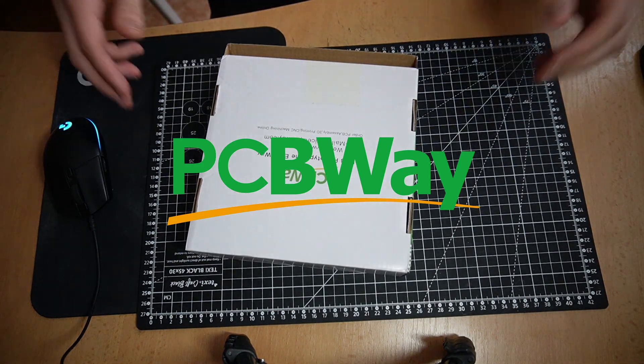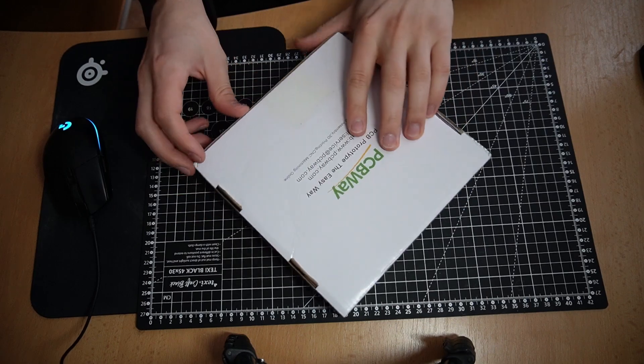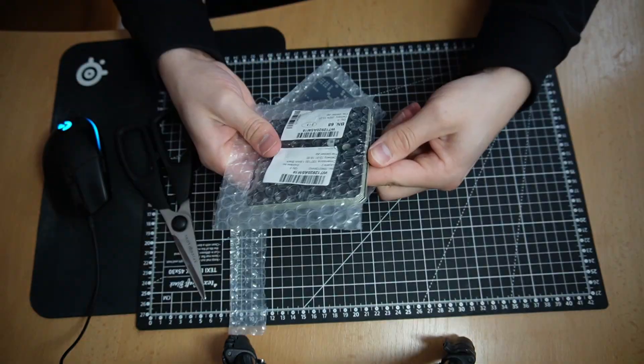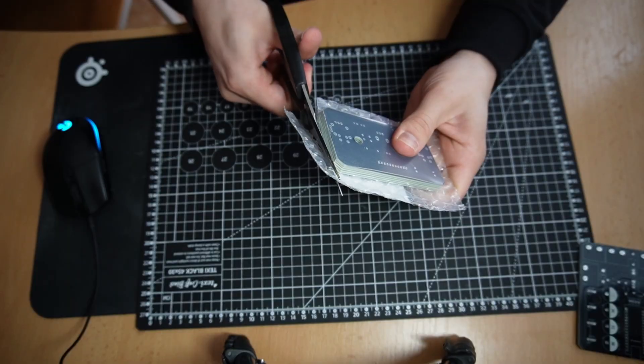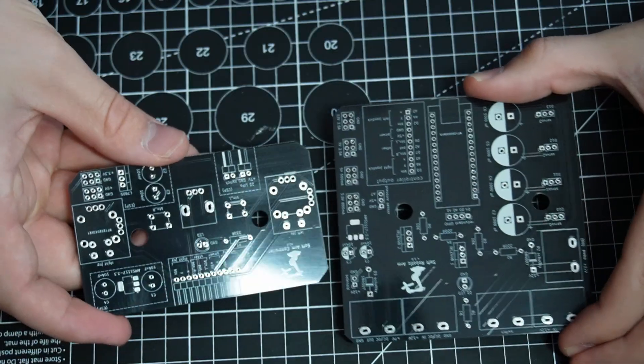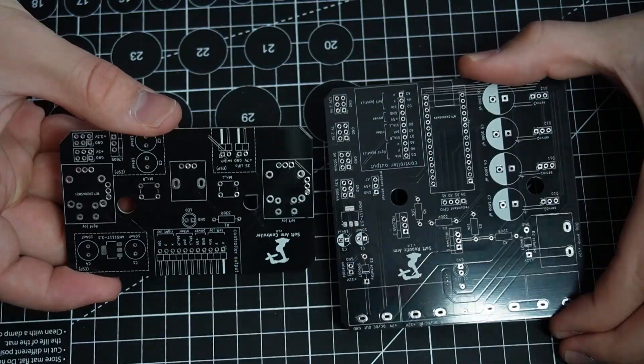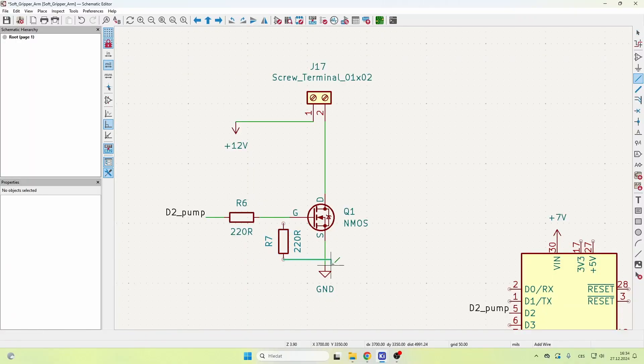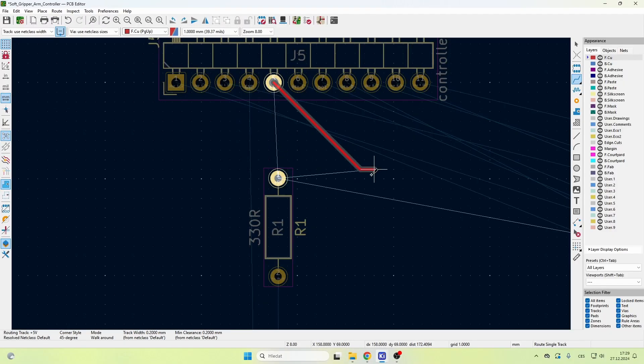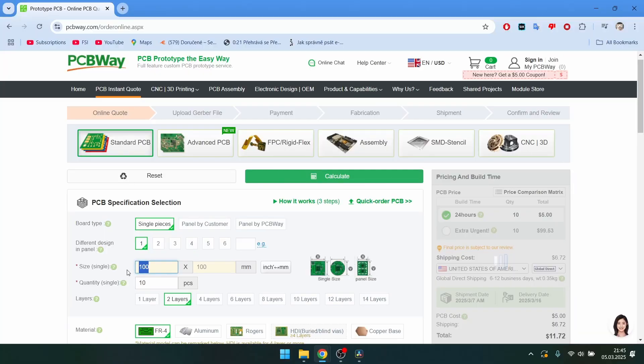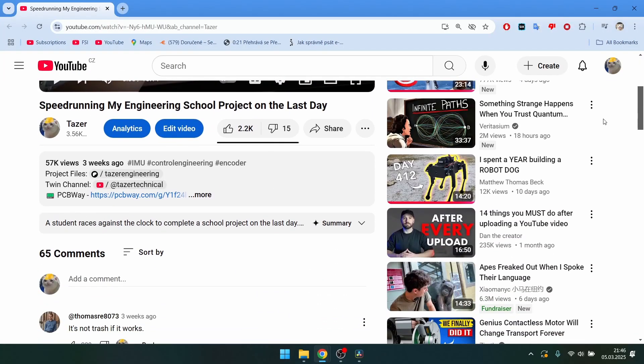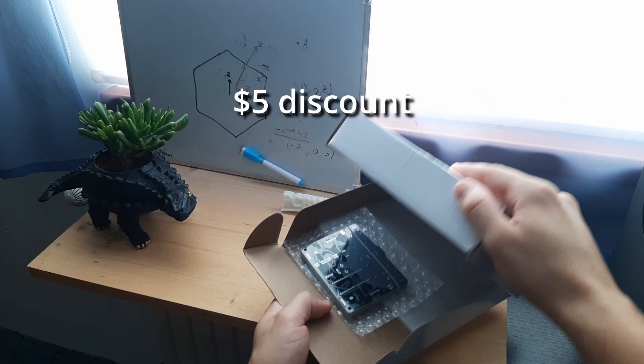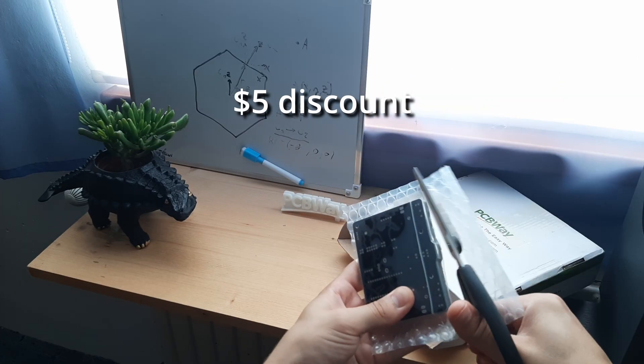This video is sponsored by PCBWay. If you haven't seen my previous videos I've basically put all of the electronics into these two PCBs. Learning to design them wasn't hard at all and it was also super cheap. If you use PCBWay you get 10 PCBs for $5 and if it's your first time using them you can click the link in the description and you will get a $5 discount for your first order.